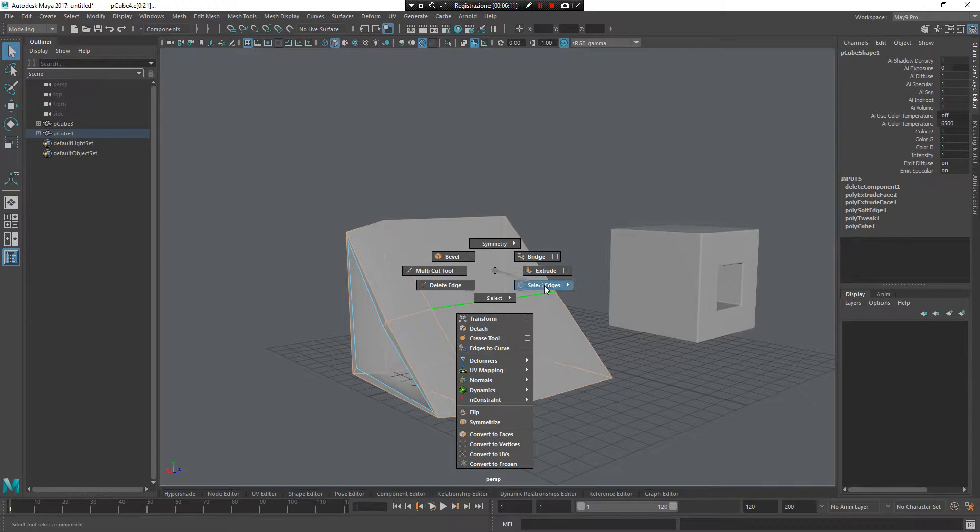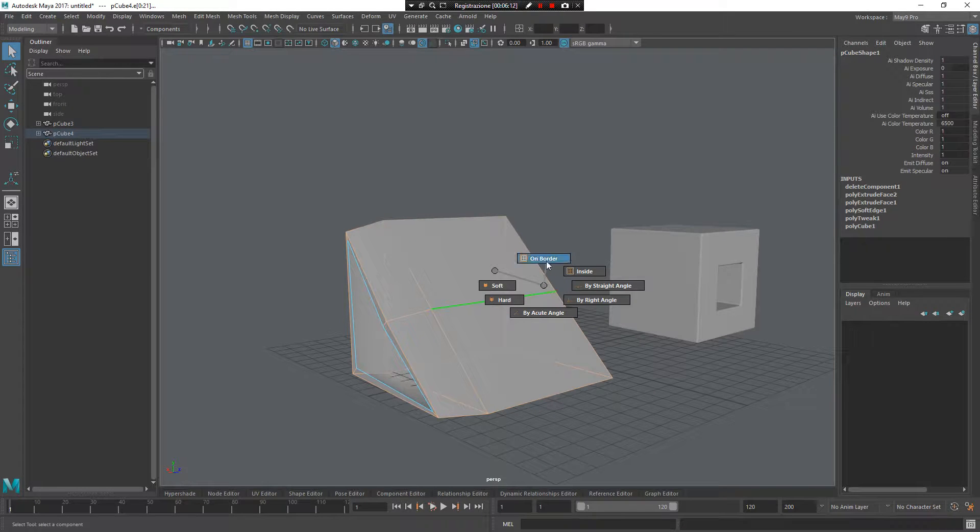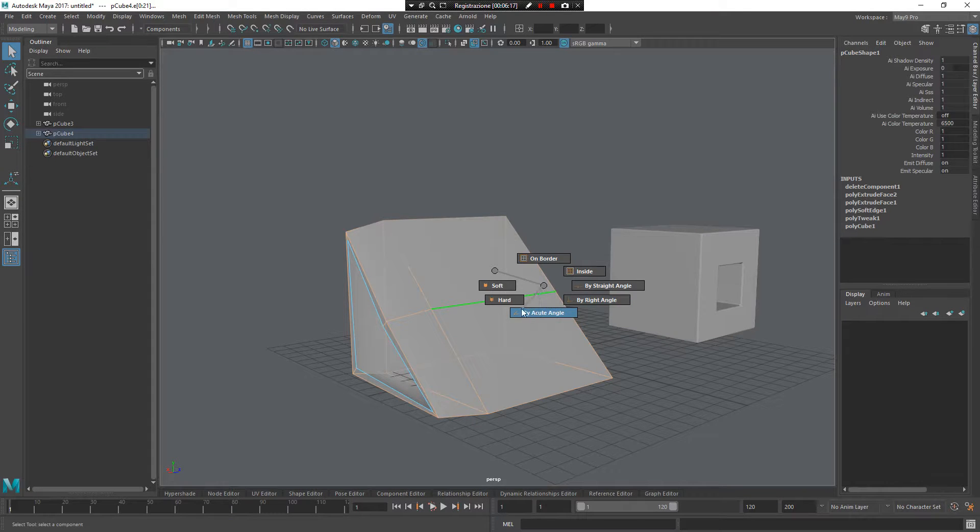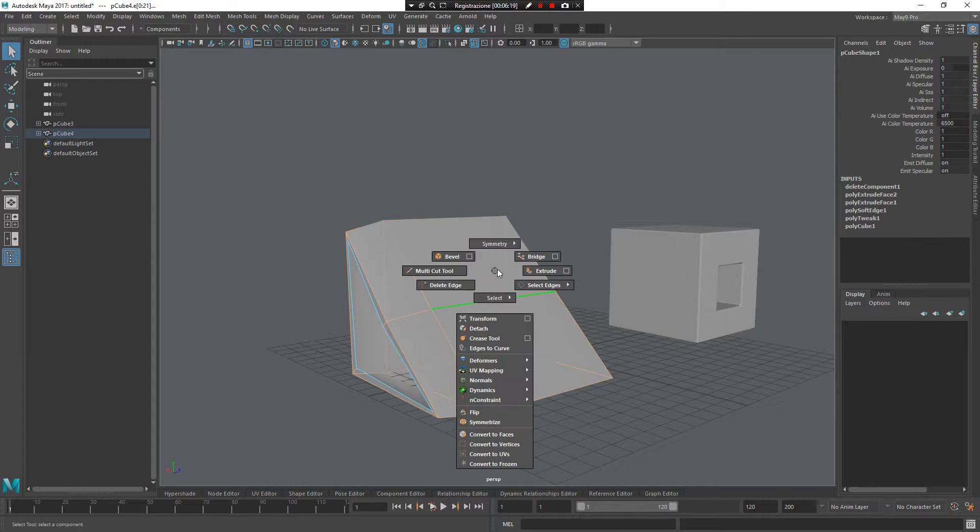So you can filter the border, inside edge, the straight angle, the right angle, the acute angle, the hard, and the soft edge.